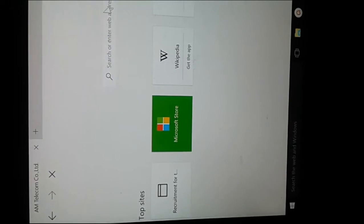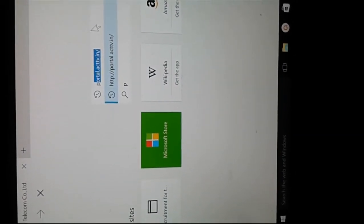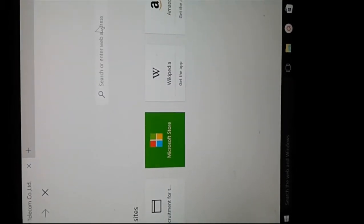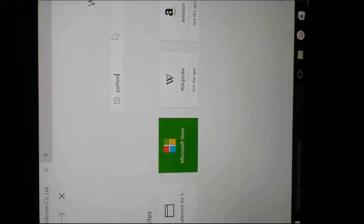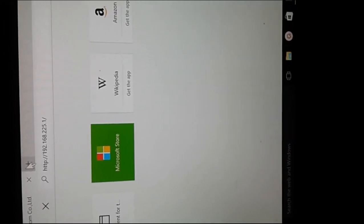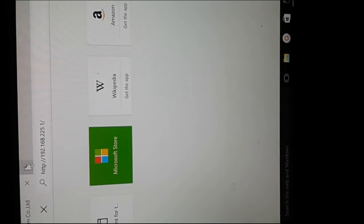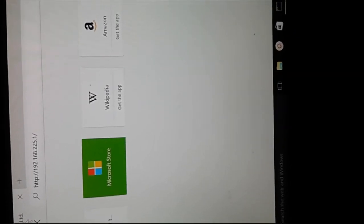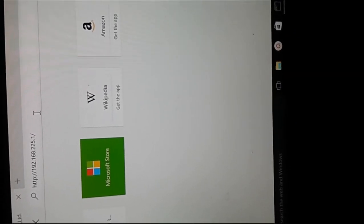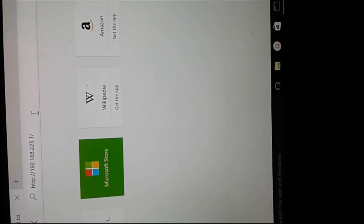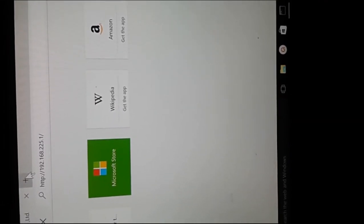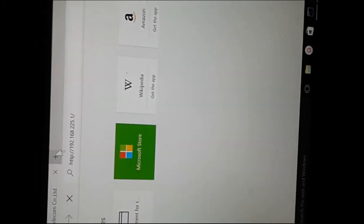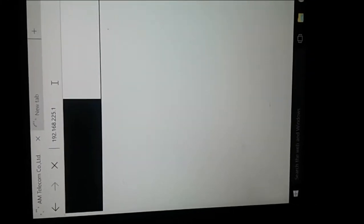Let me enter that default gateway IP address in the browser. Now the configuration page is loading.